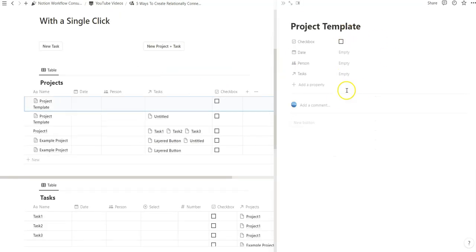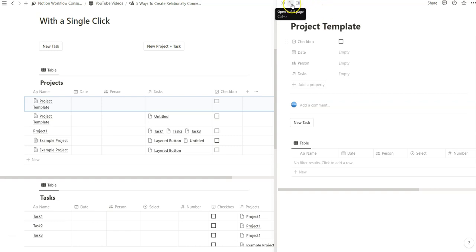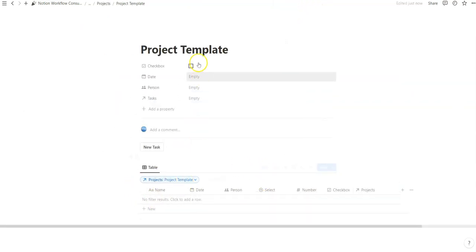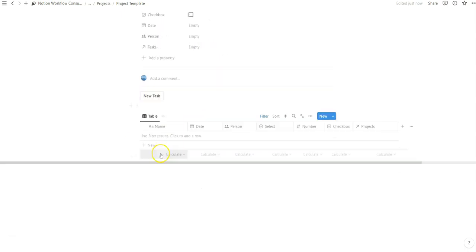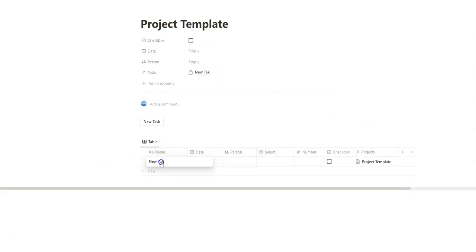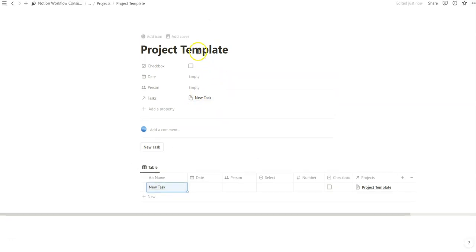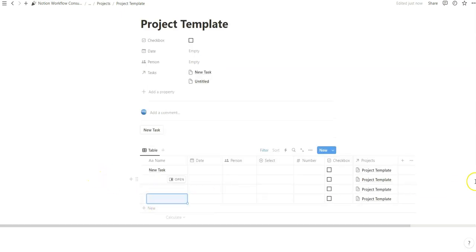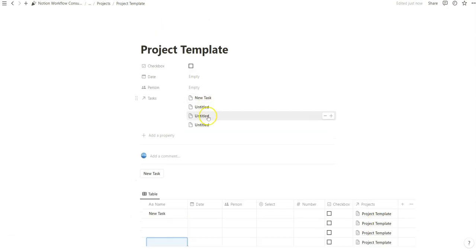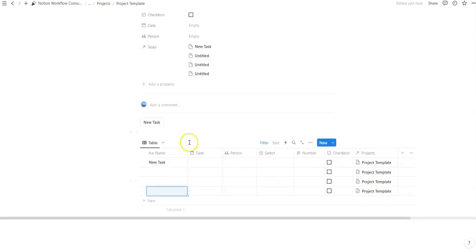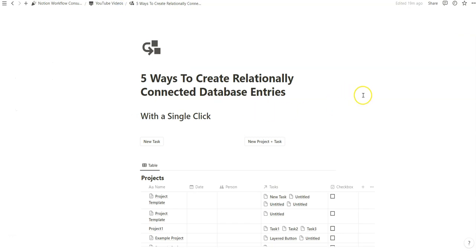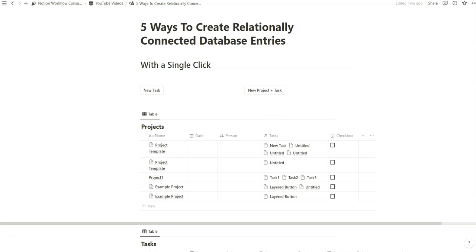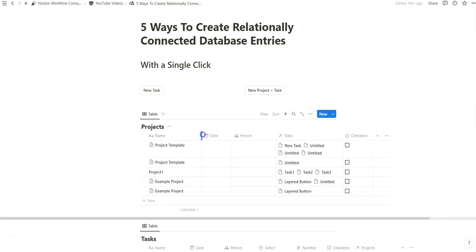When we create new, it opens the project template. We see the new task pop-up and the table view pop up. Notice how the filter is blue, which means it's referencing itself. When we create a new entry within this linked database view, a new task is created — and notice how it appears within the relation of the project. Any additional tasks created are all connected to this project template, and relationally it also shows on the database entry itself. This is a really easy, quick way to create a relationally connected database entry between project and task through a linked database view configured within a database template.